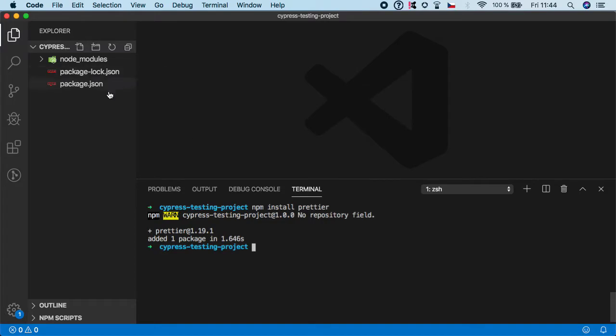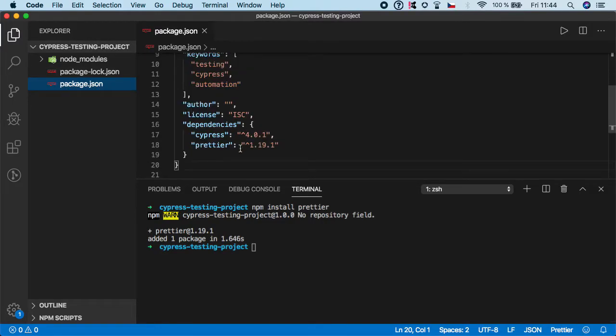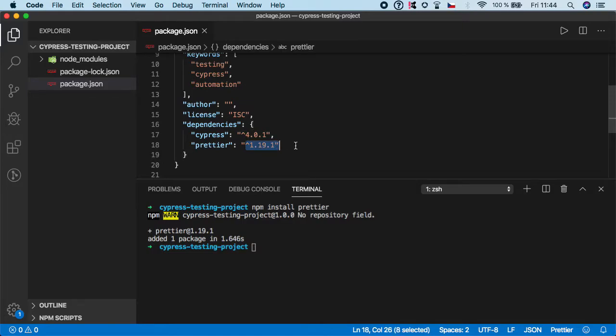And if we look into the package.json, we should see Prettier here and your version might be different, but that's completely okay.